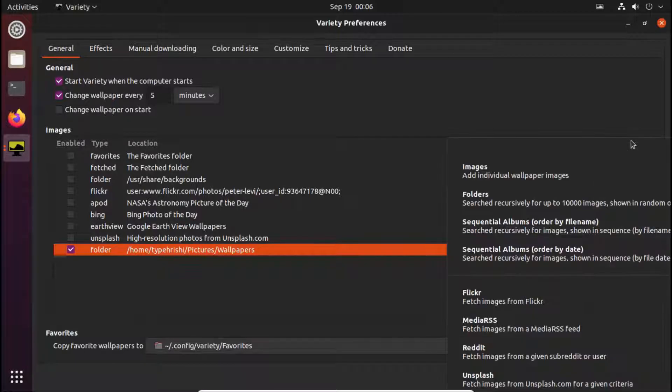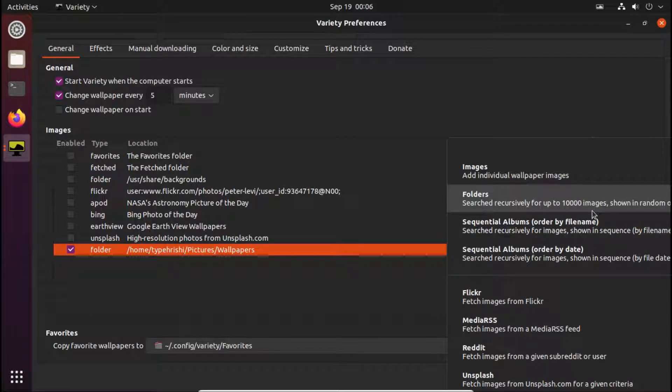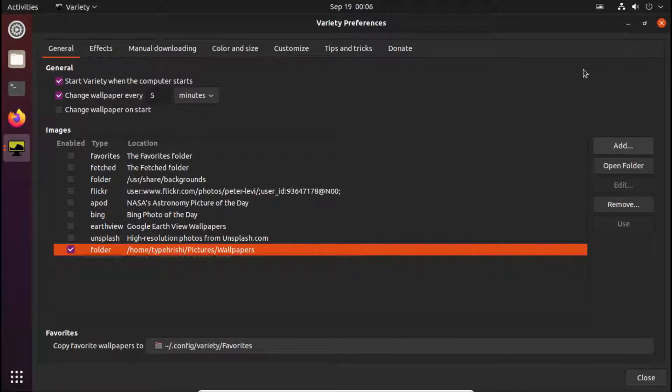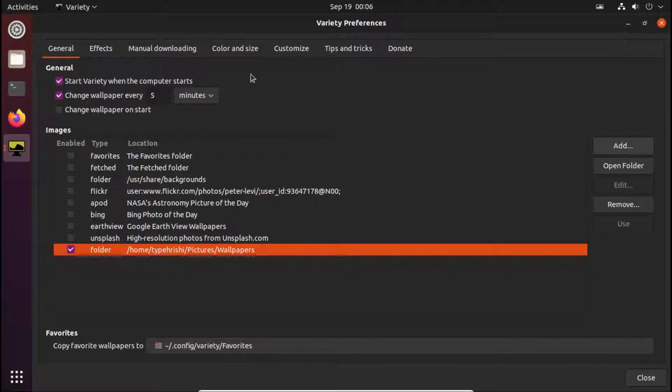Also, you can add up to 10,000 images for a wallpaper. You can see it here. That's the power of variety application. It's the best application for wallpaper slideshow.